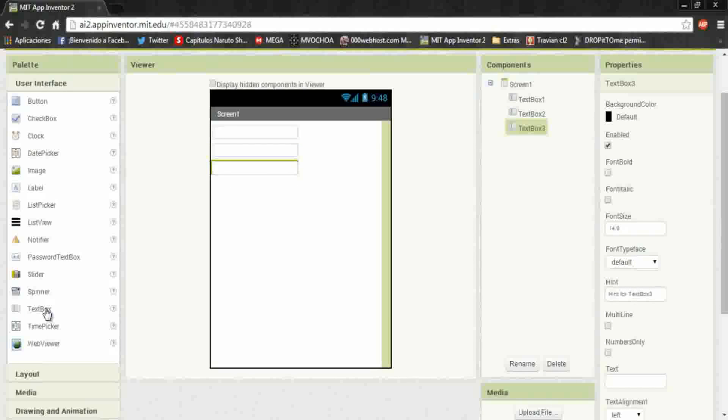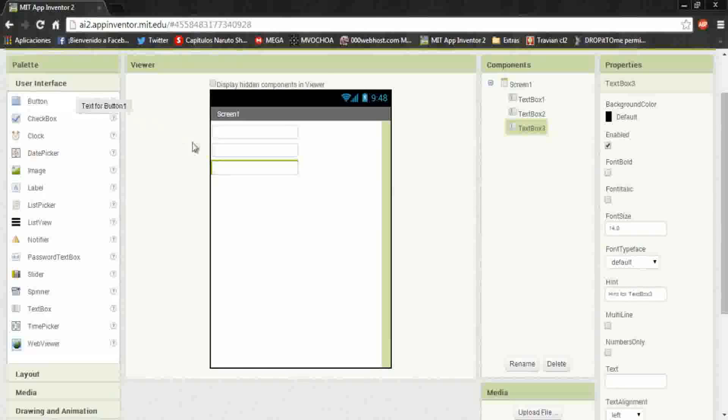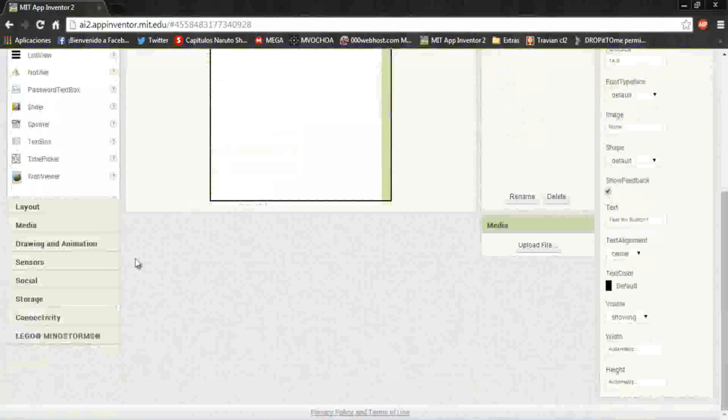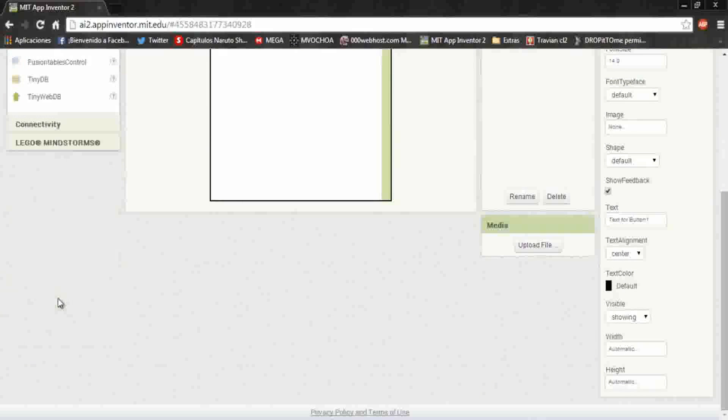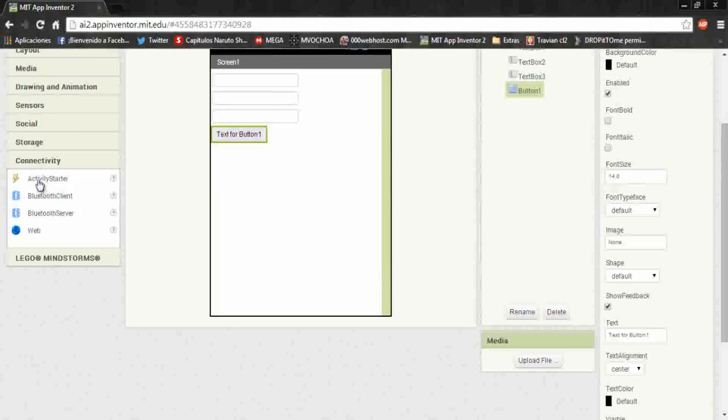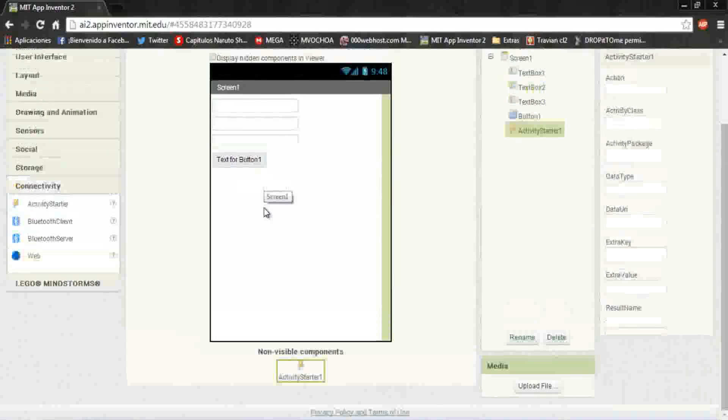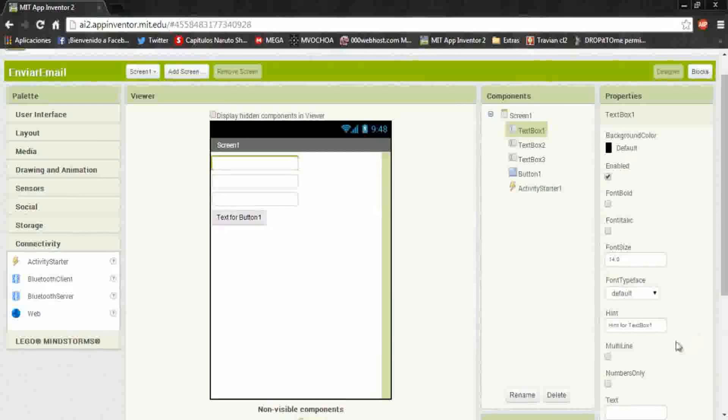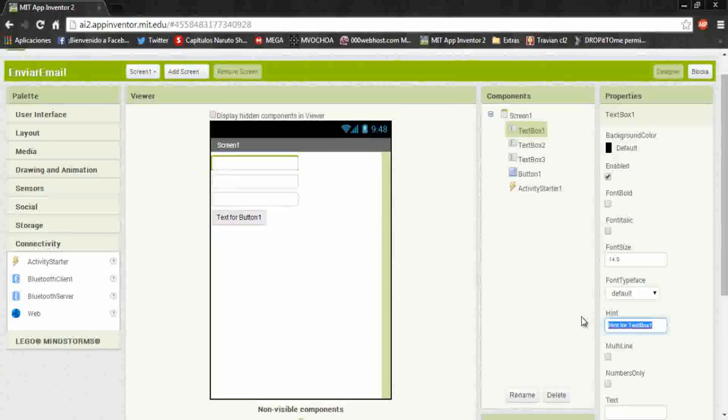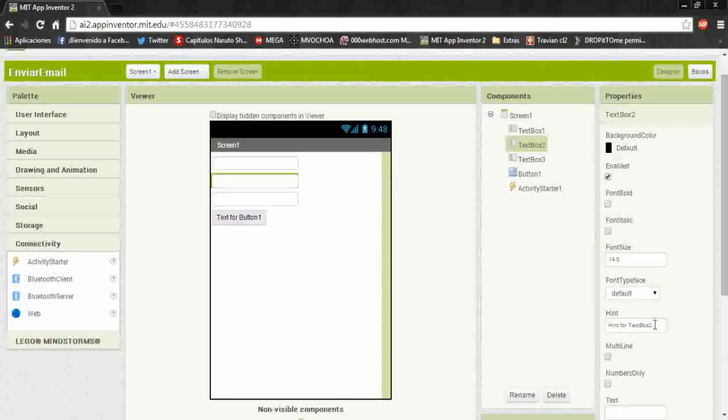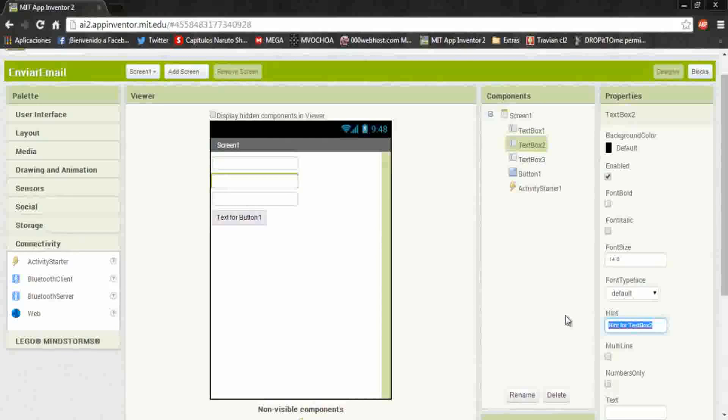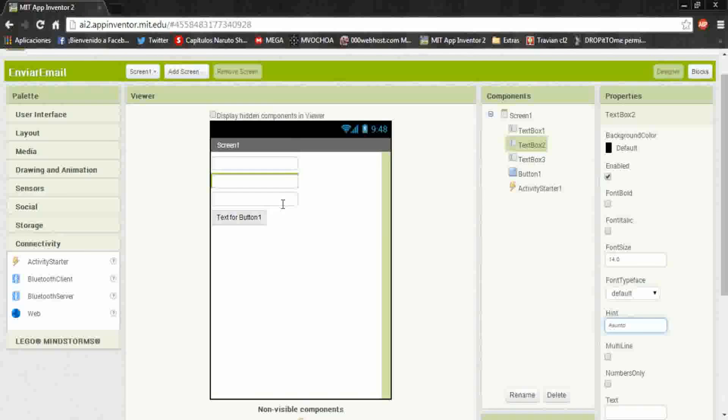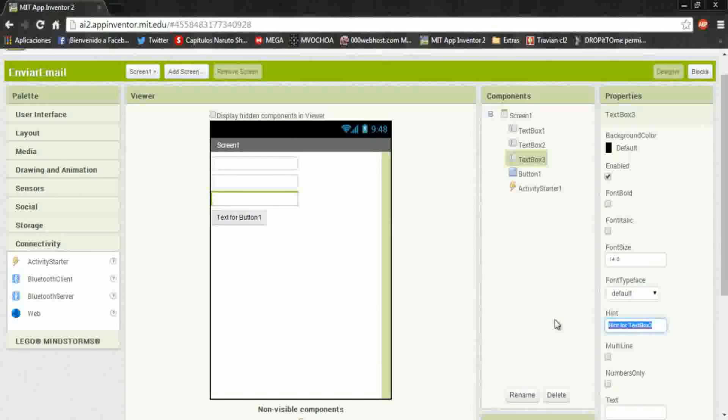In the first text box will be the email address, in the second one the title or the subject, and in the last one the message.